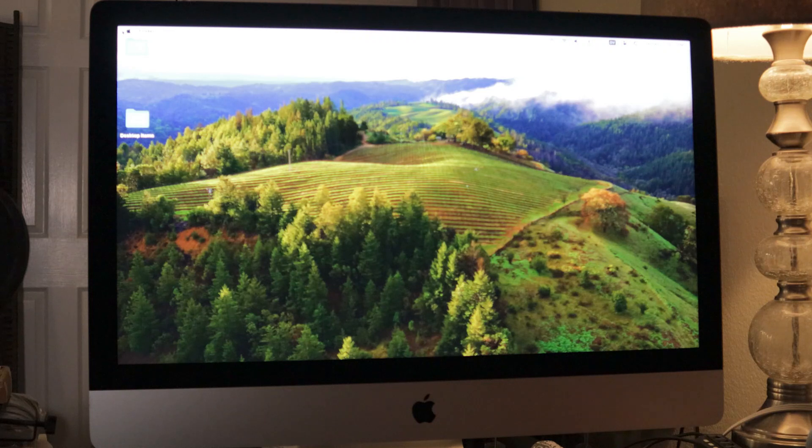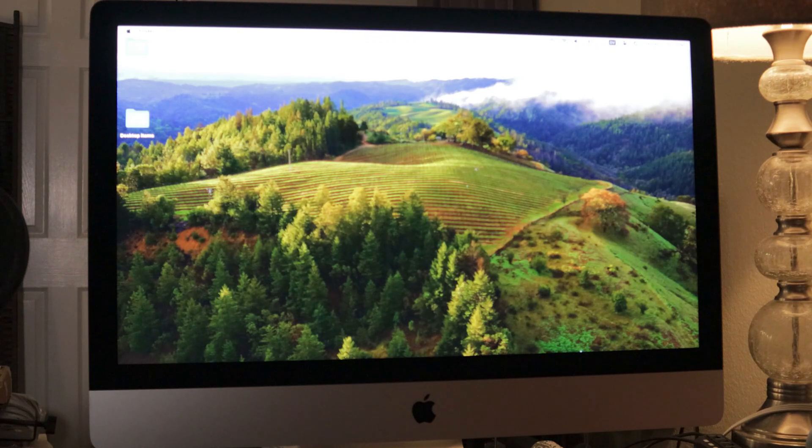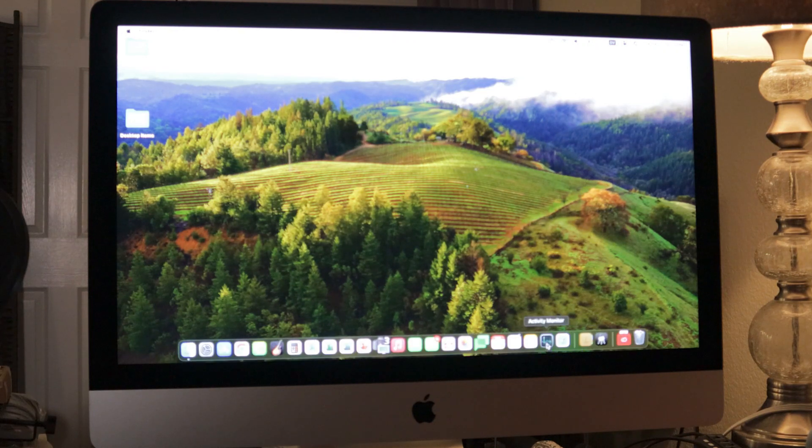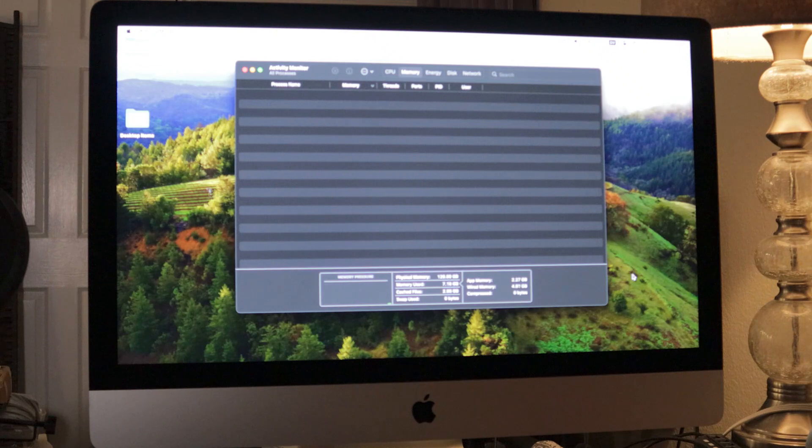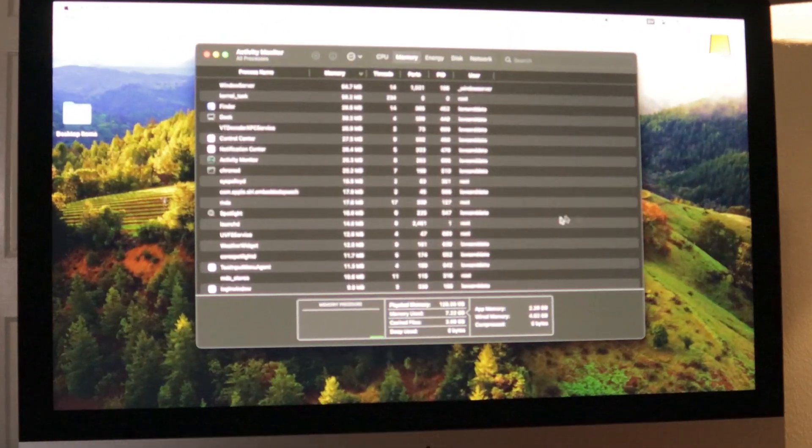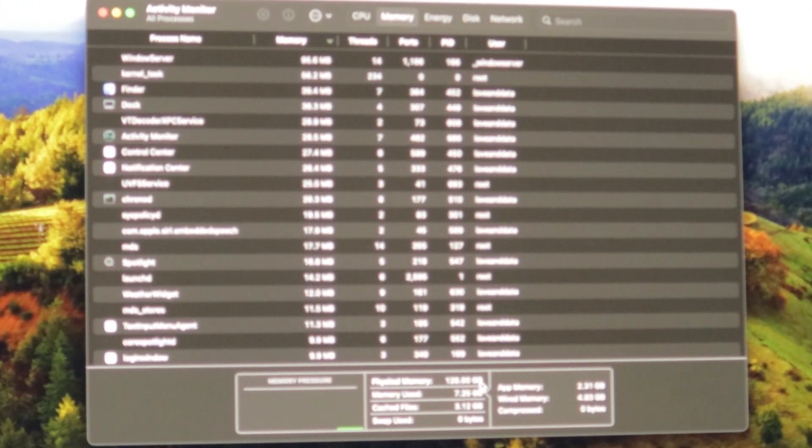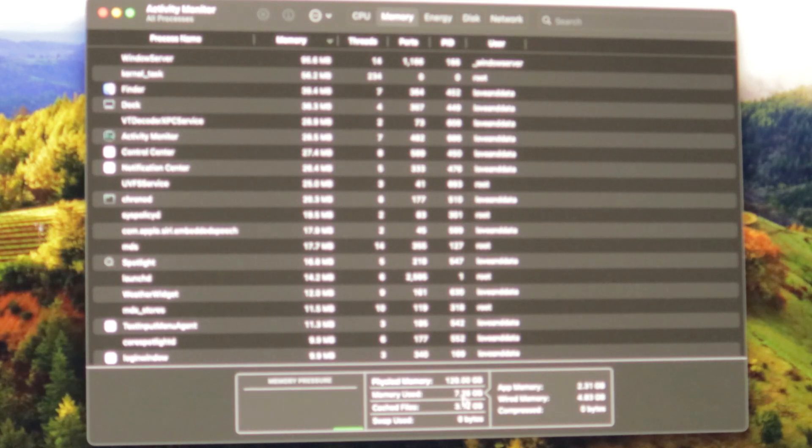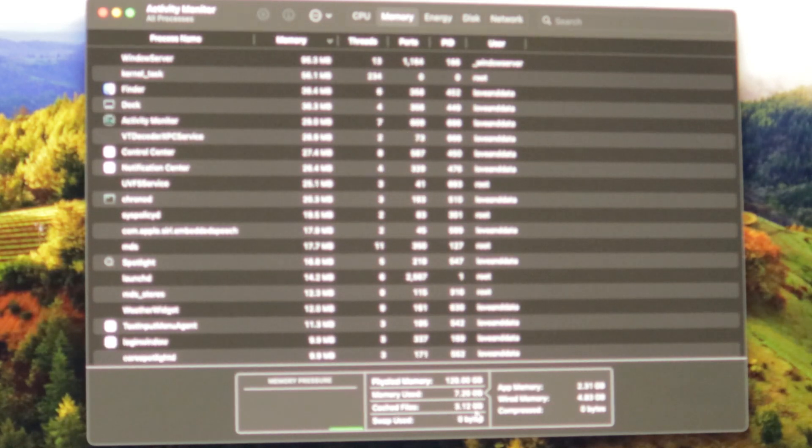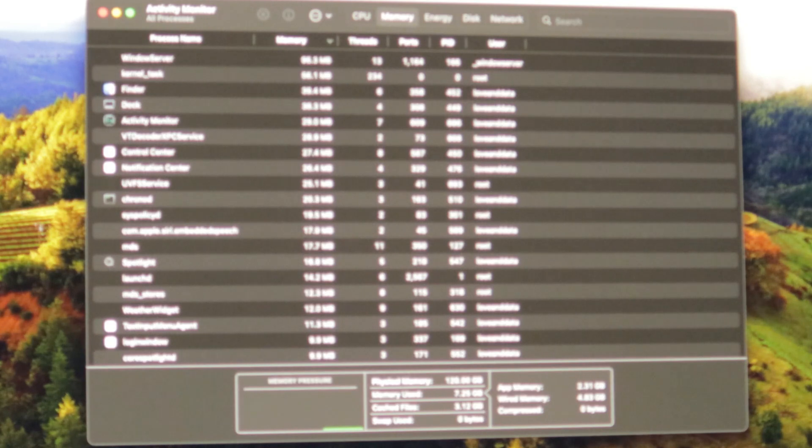I'll go ahead and turn on the activity monitor and let's see what that looks like. Hey, hey. So right here we have physical memory 128 gigabytes. Yes. Memory use 7.26 cache files 3.12 gigabytes. All right.